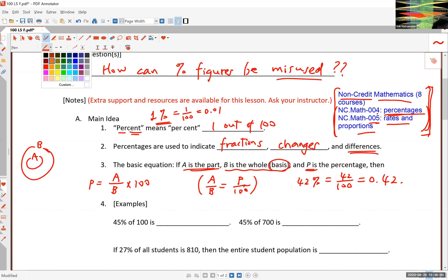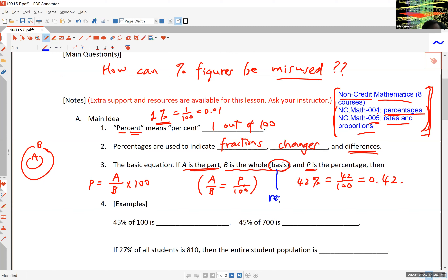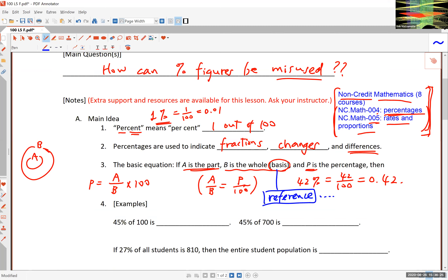This number B is very important — it's called the basis or reference number. Unless you know what the reference number is, the percentage does not mean anything. The percentage means a whole lot more only when you know what the reference is. That's where the misleading and misuse of percentages basically come from. The reference is almost always preceded by the word 'of' or 'out of.'